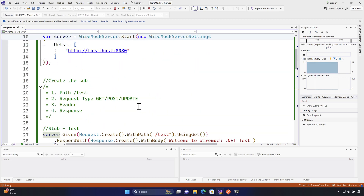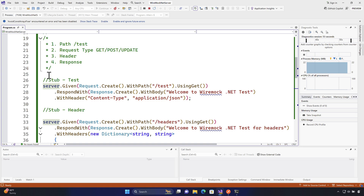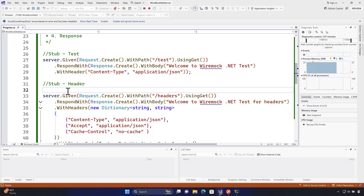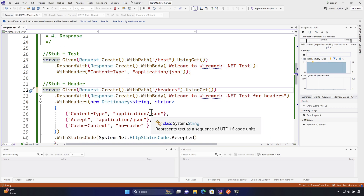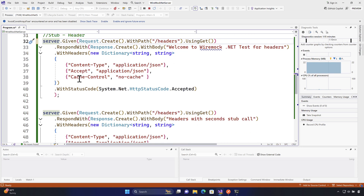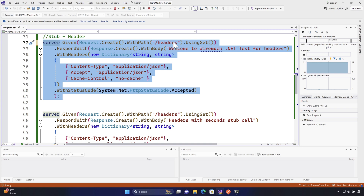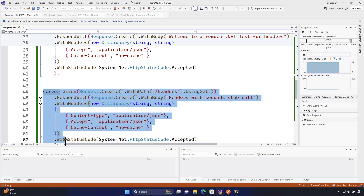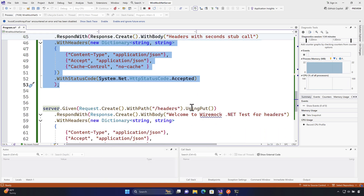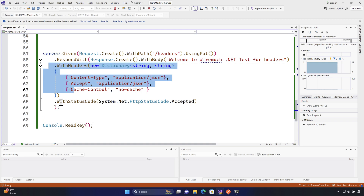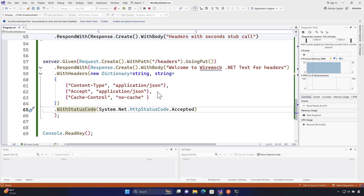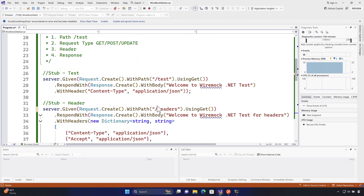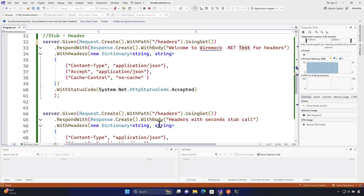WireMock.NET registers all stubs from start to end, and if there are duplicates, it takes the latest registered one as the priority — not the older one. It won't throw a conflict error; it simply uses the most recently registered stub matching that path. Now you have an idea of how different headers and status codes work in WireMock.NET. In the next lecture, we'll talk about how to work with different types of matchers for path matching.